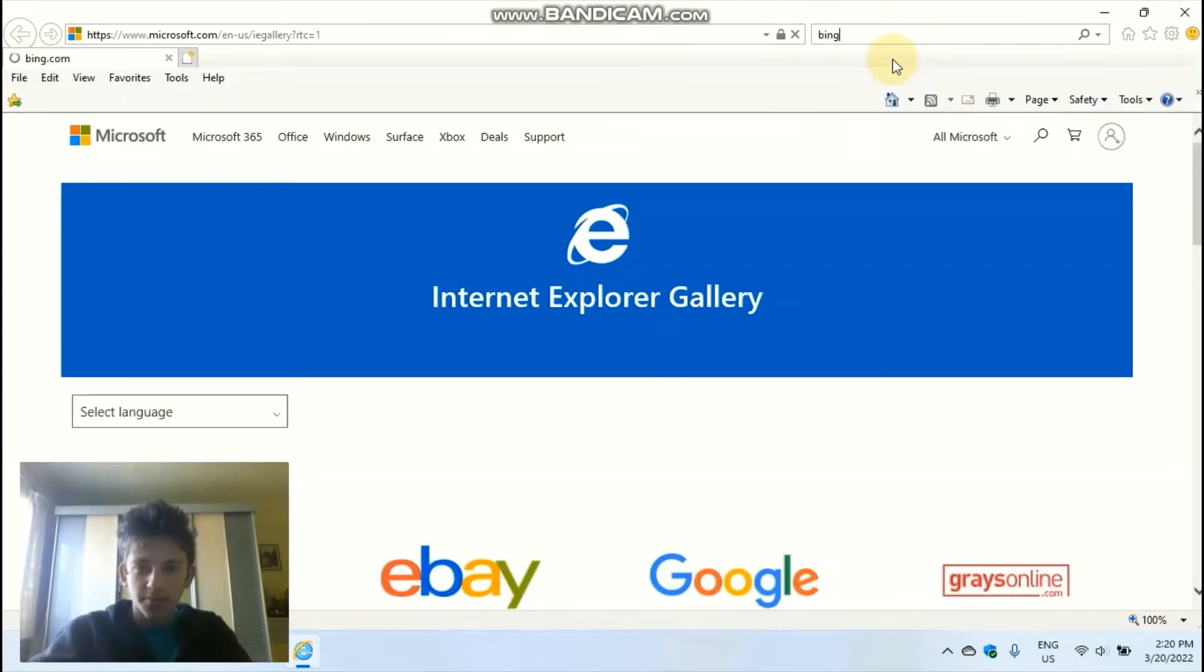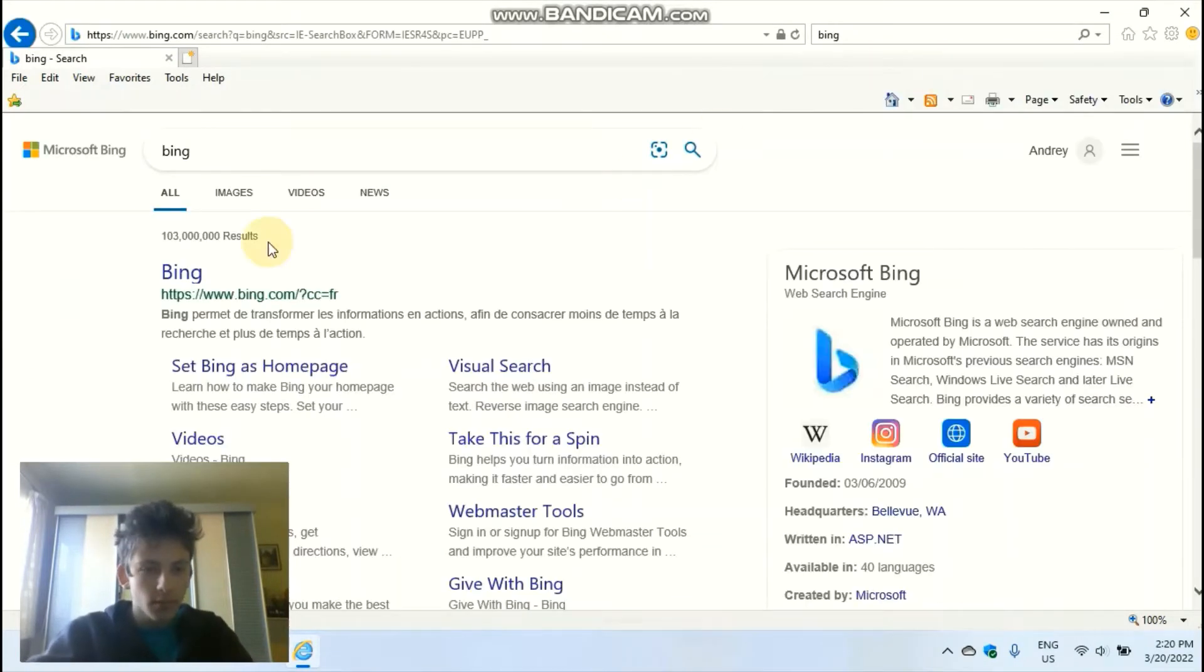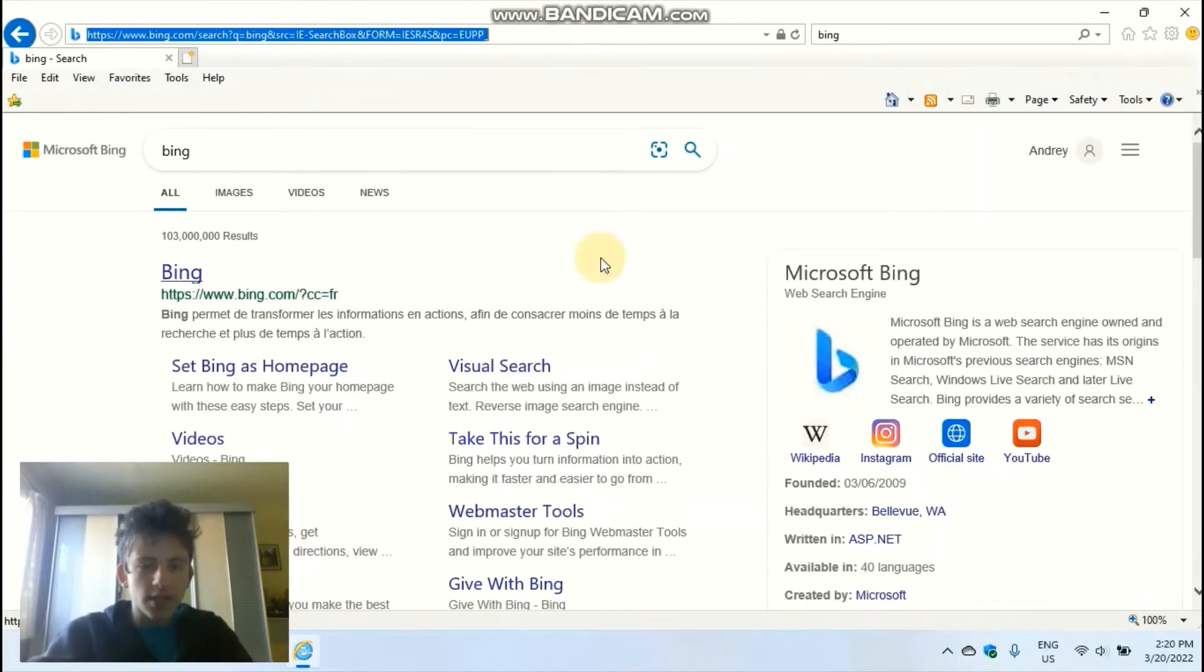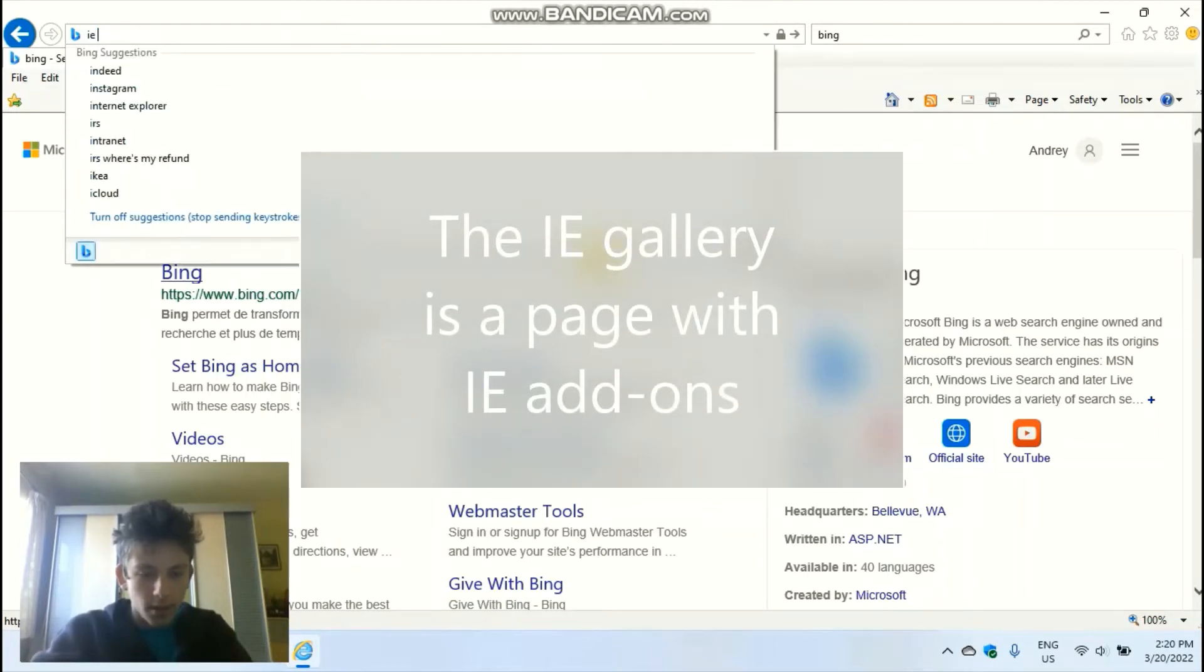Let's just try and search something. It works as intended. Let's try the IE gallery though.